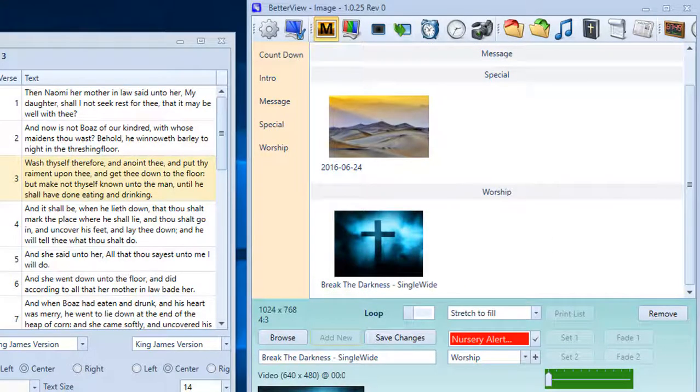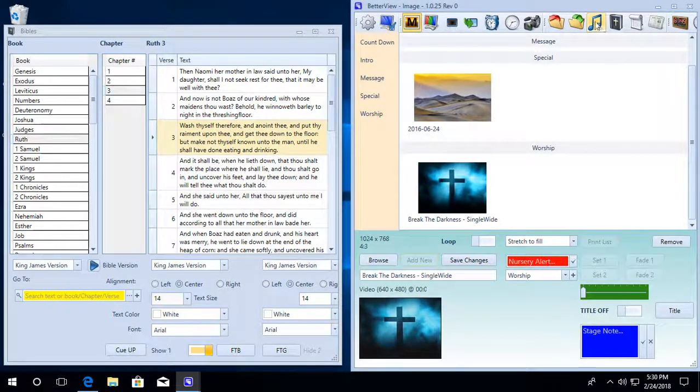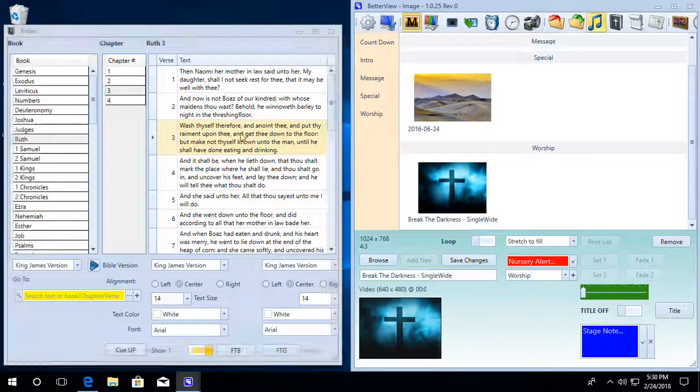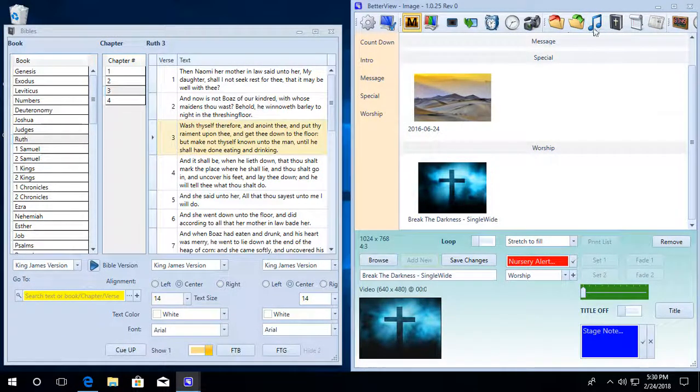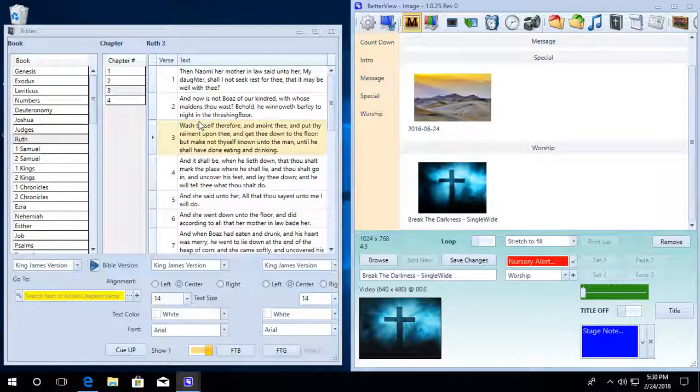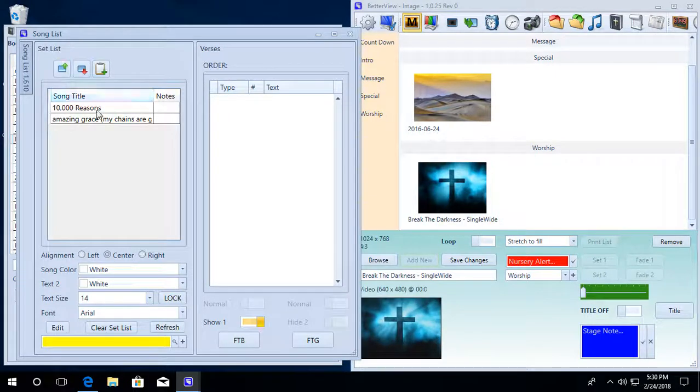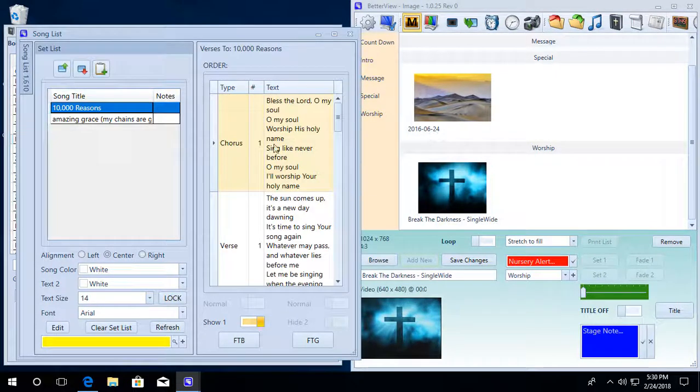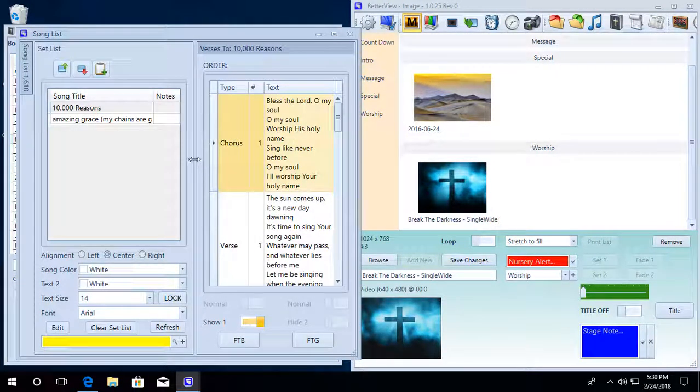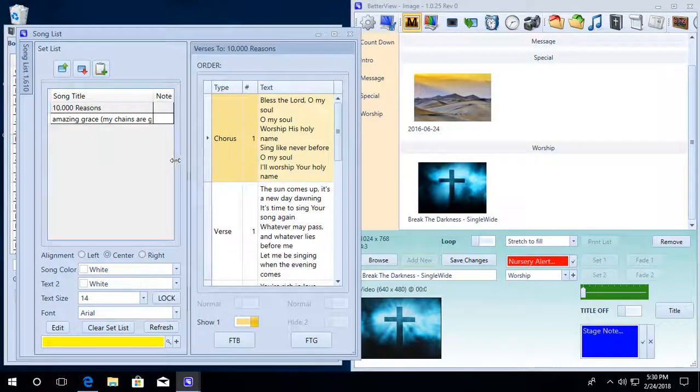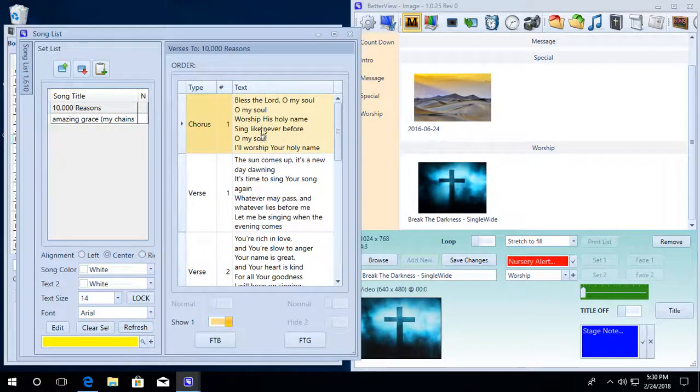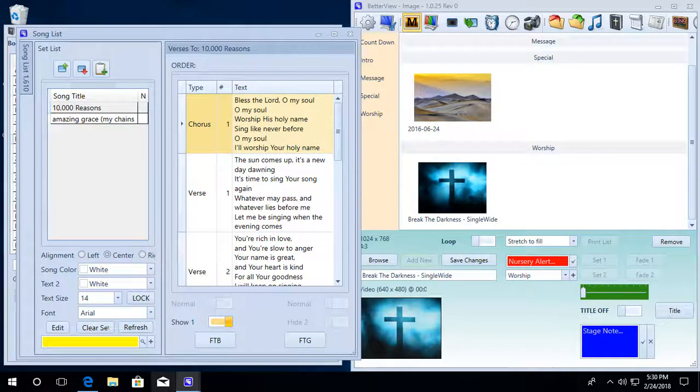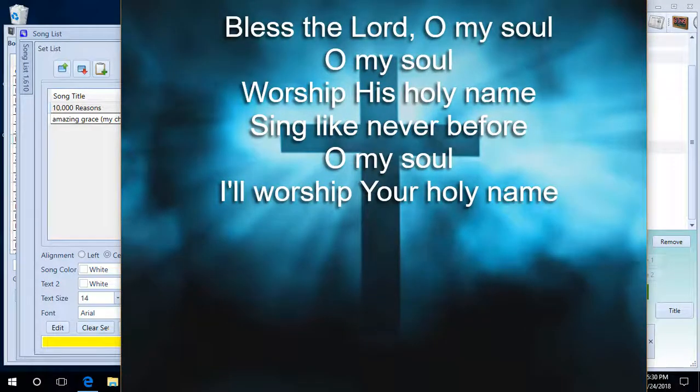Pull up our song list, move this over to see it a little better, and there we are, songs with the video background.